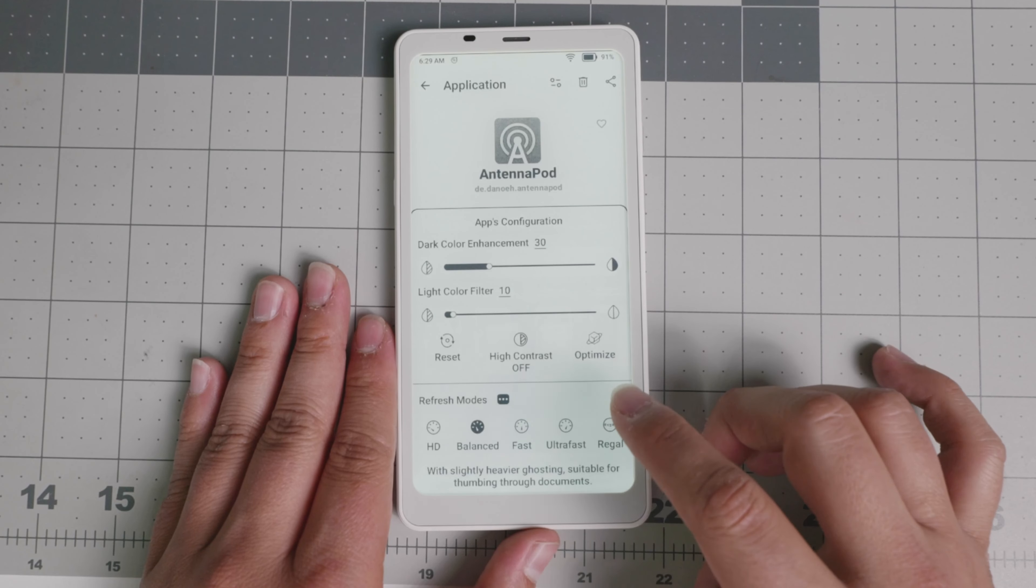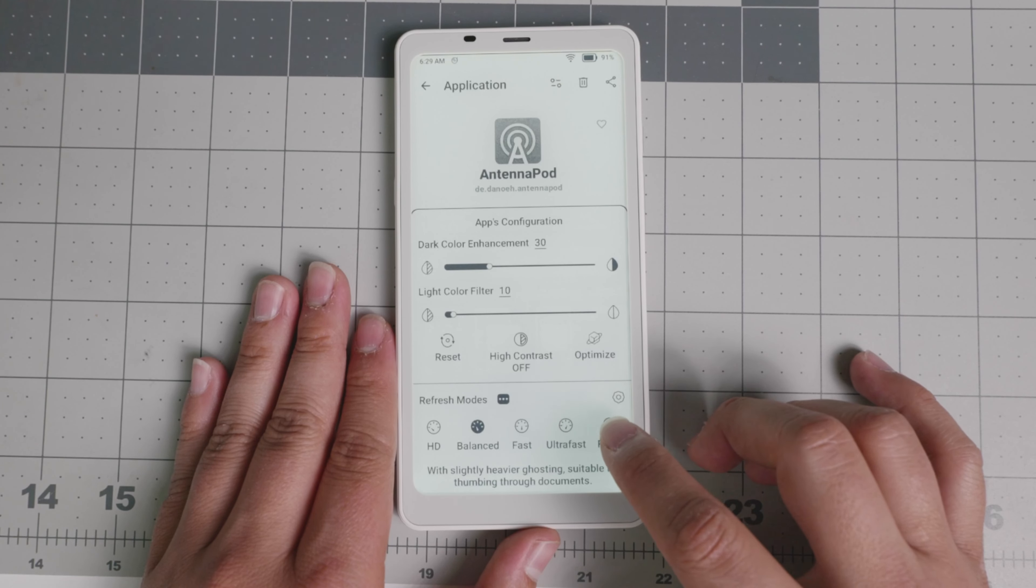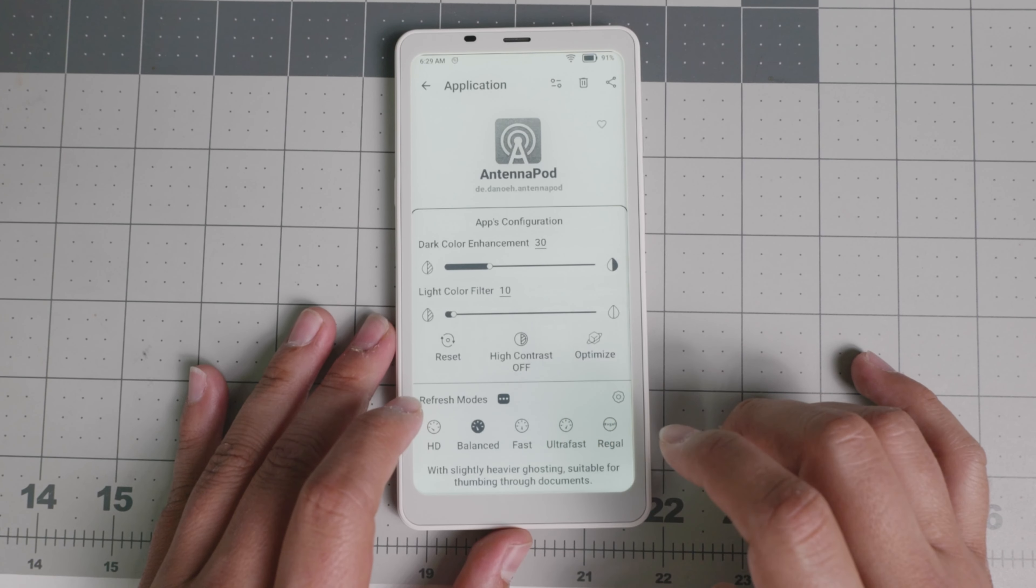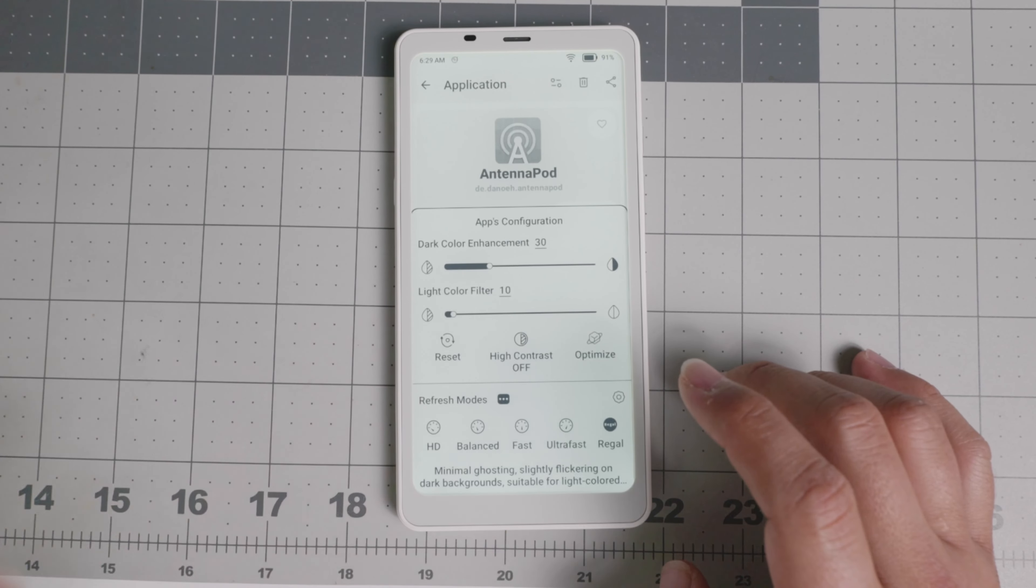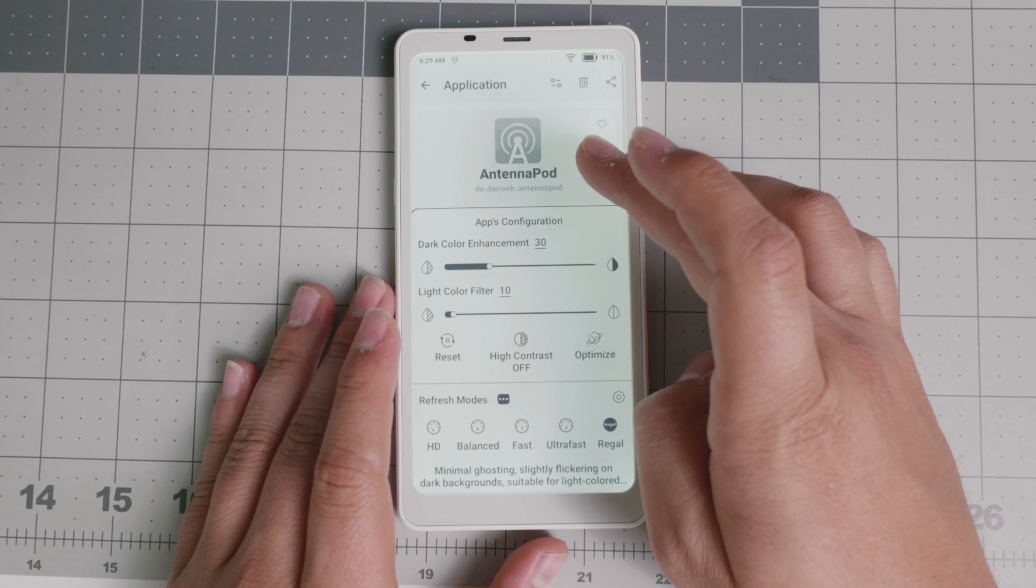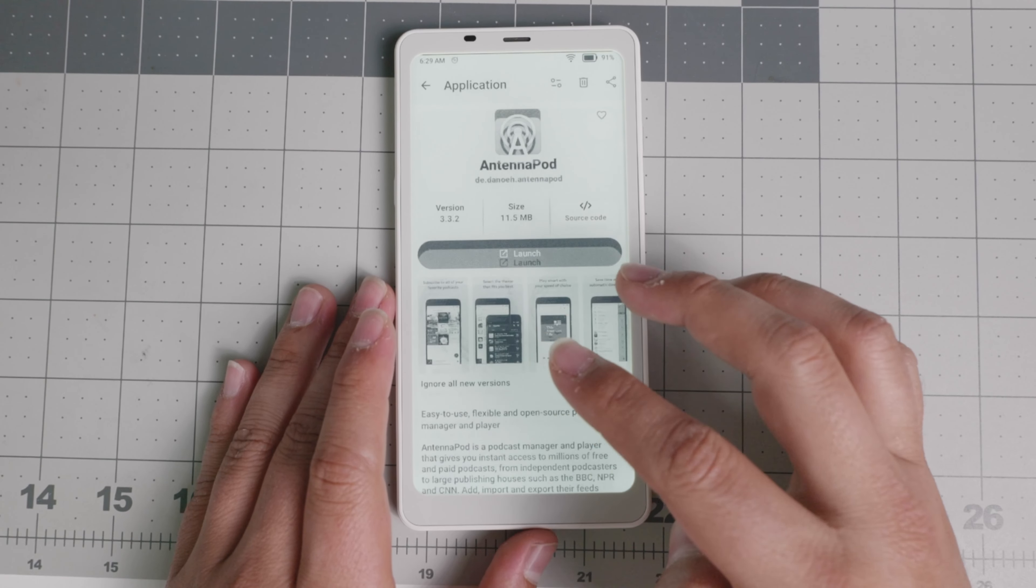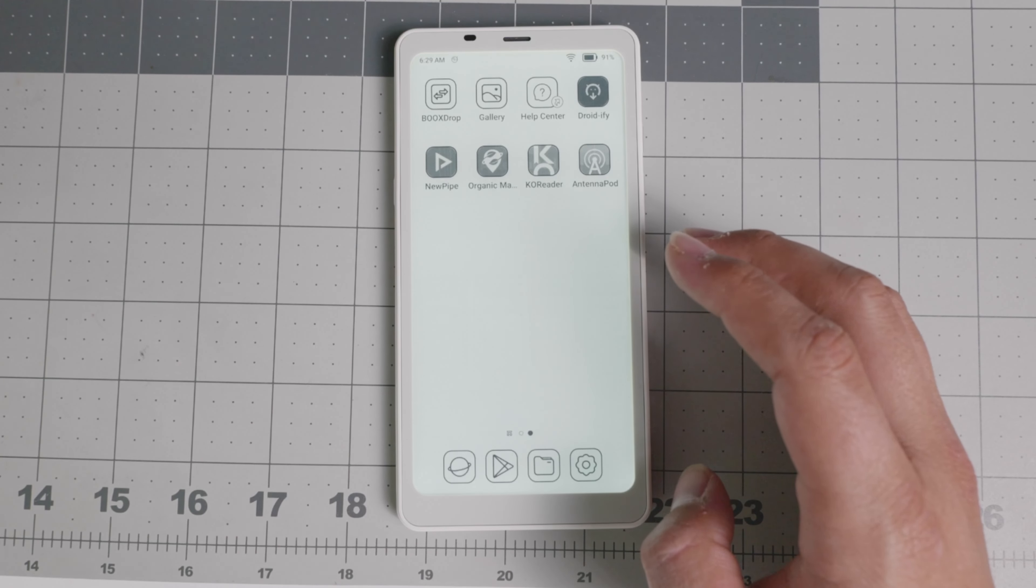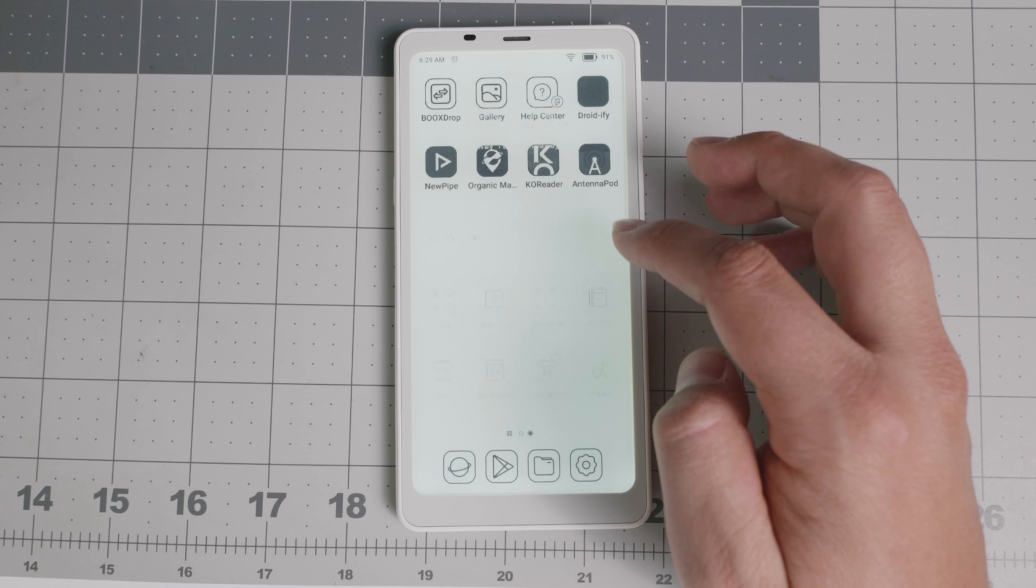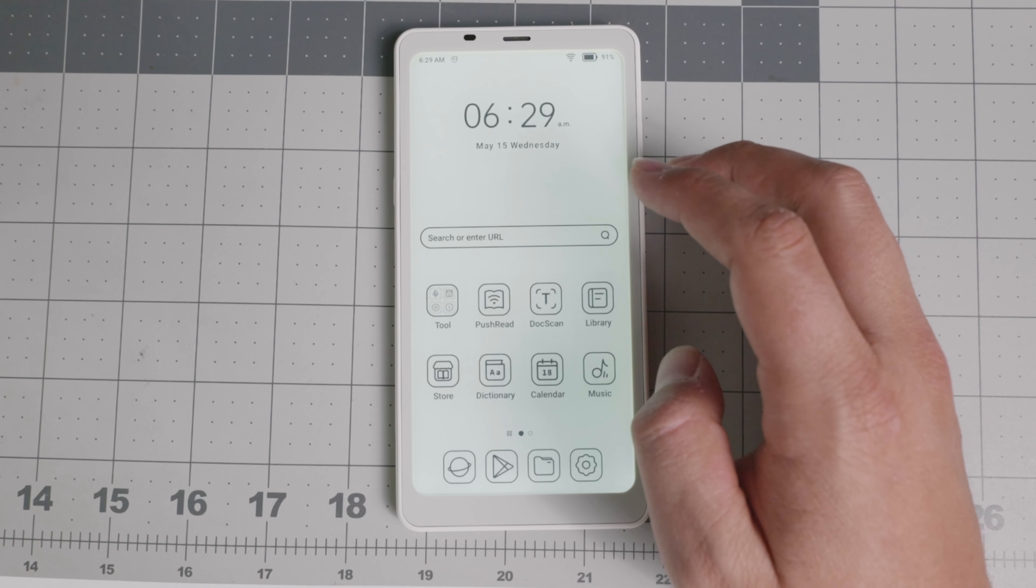So whether you want your refresh modes to be regal, ultra fast, fast, HD, depending on your necessities, then you are able to adjust according to your preferences in every app that you use, which I think is a great advancement and a very good and welcome thing that you're able to customize it per app.